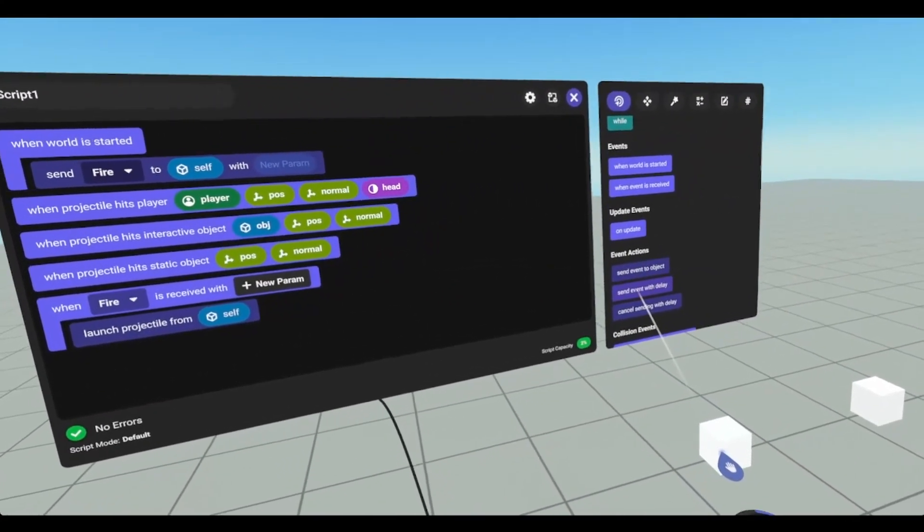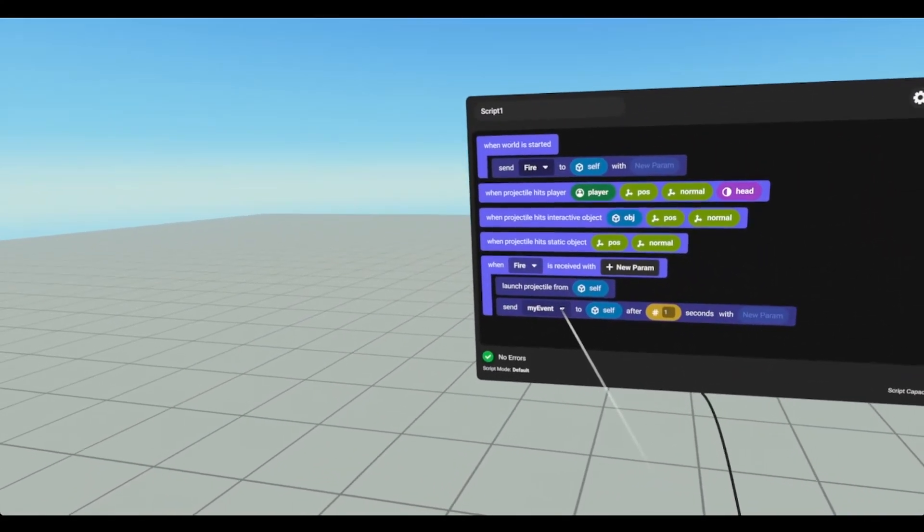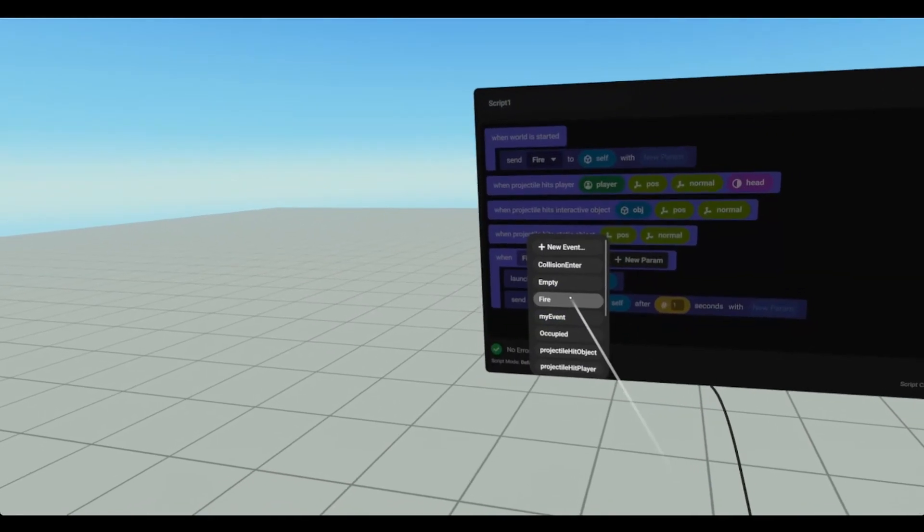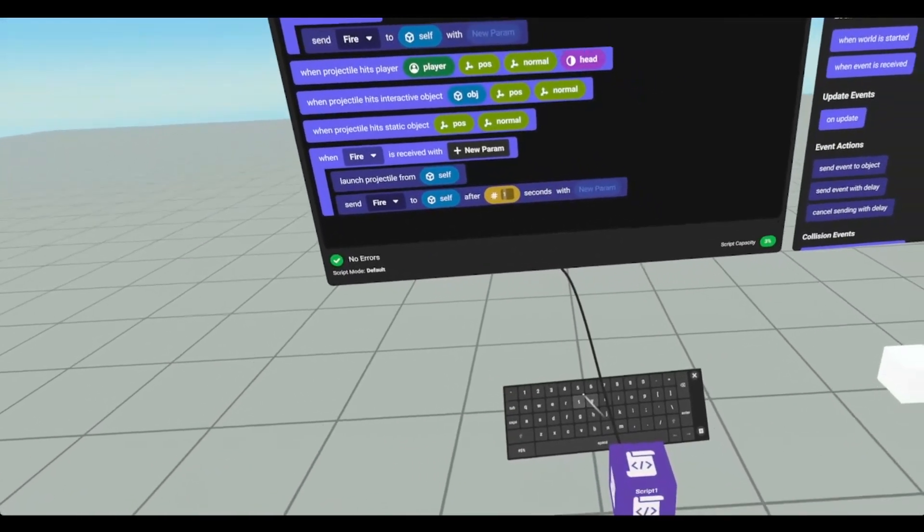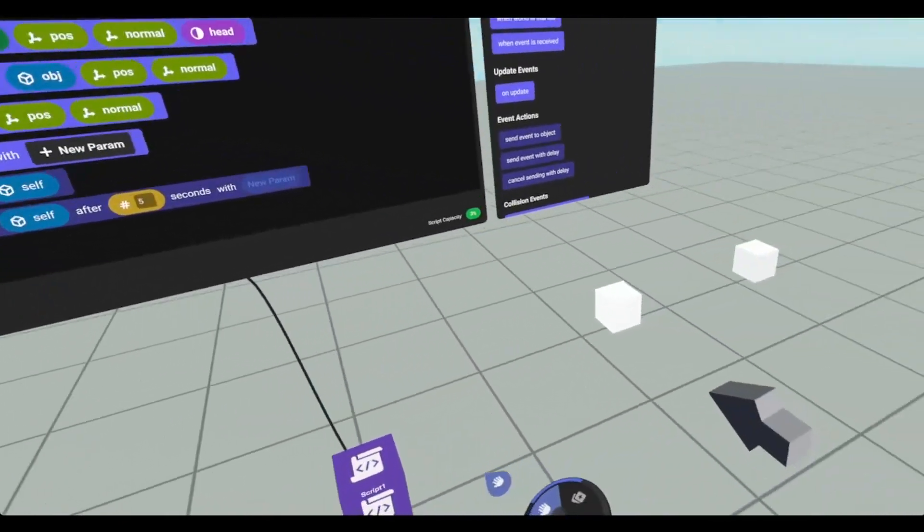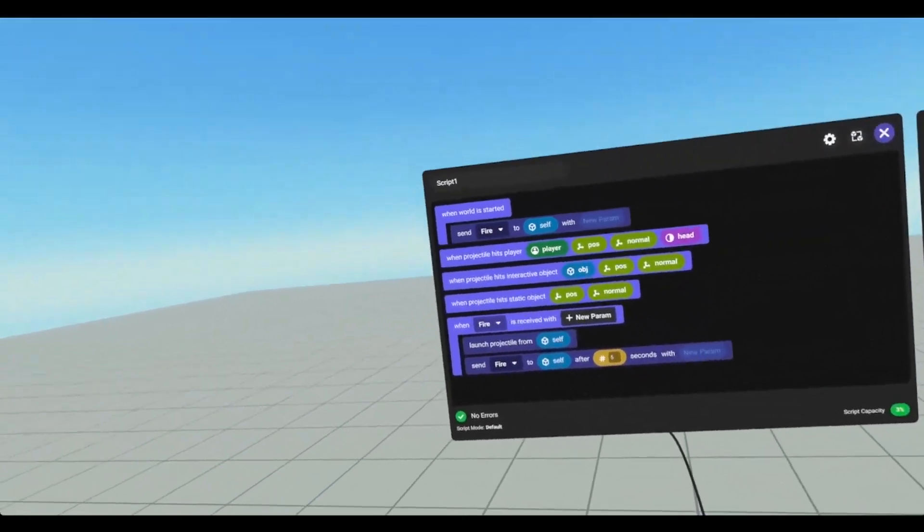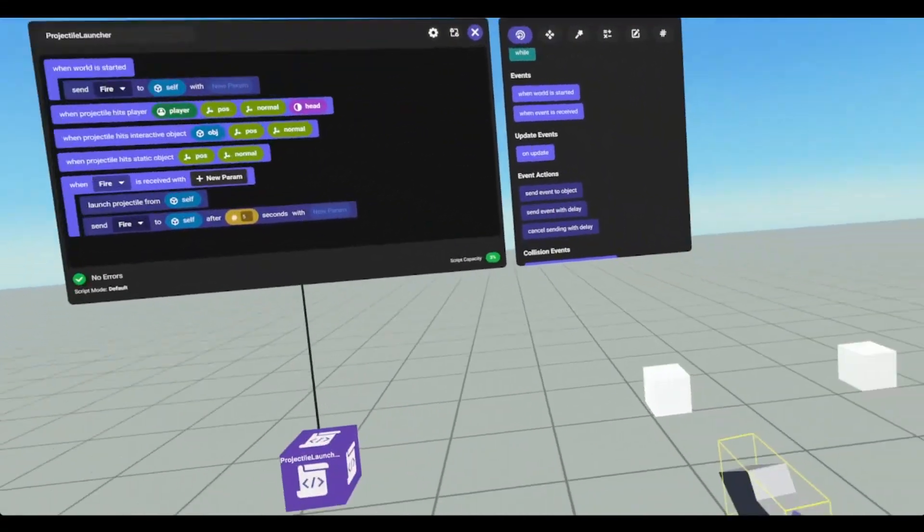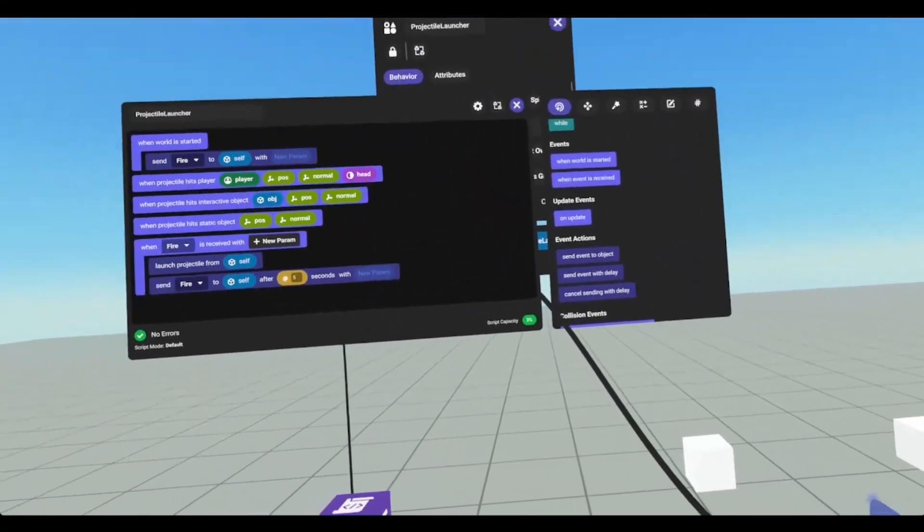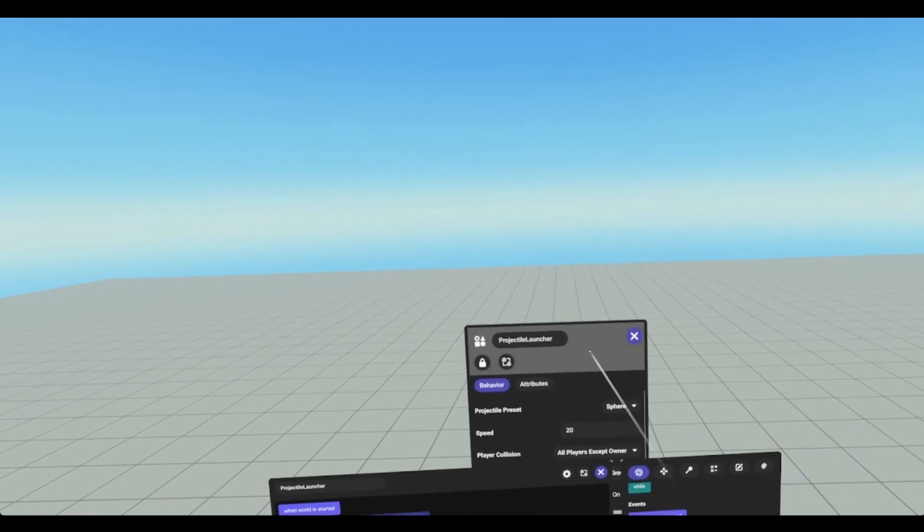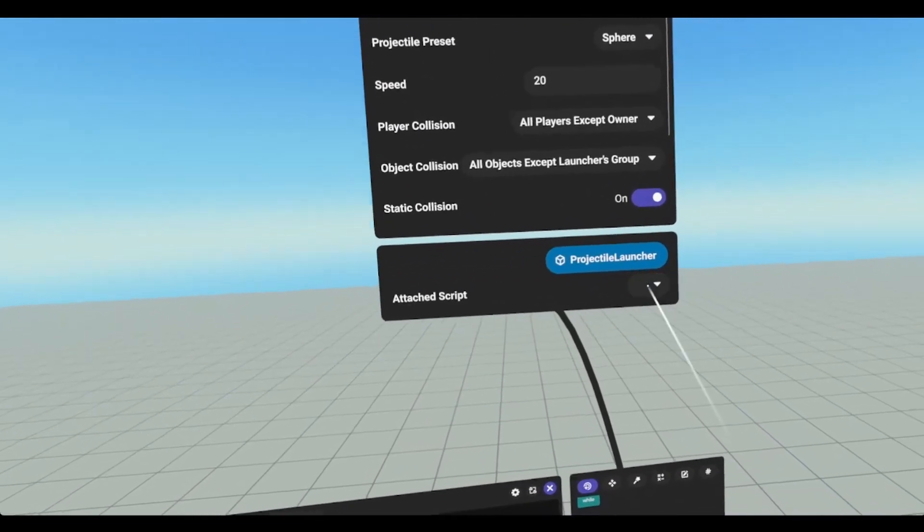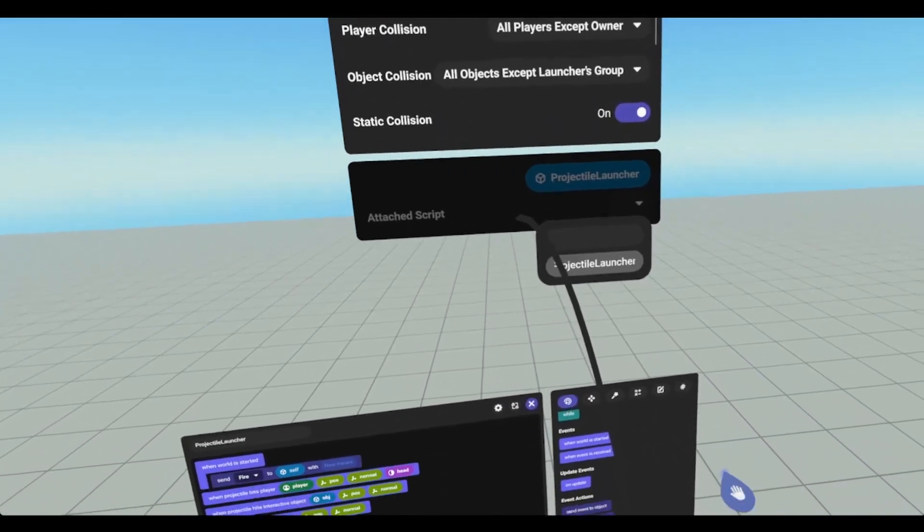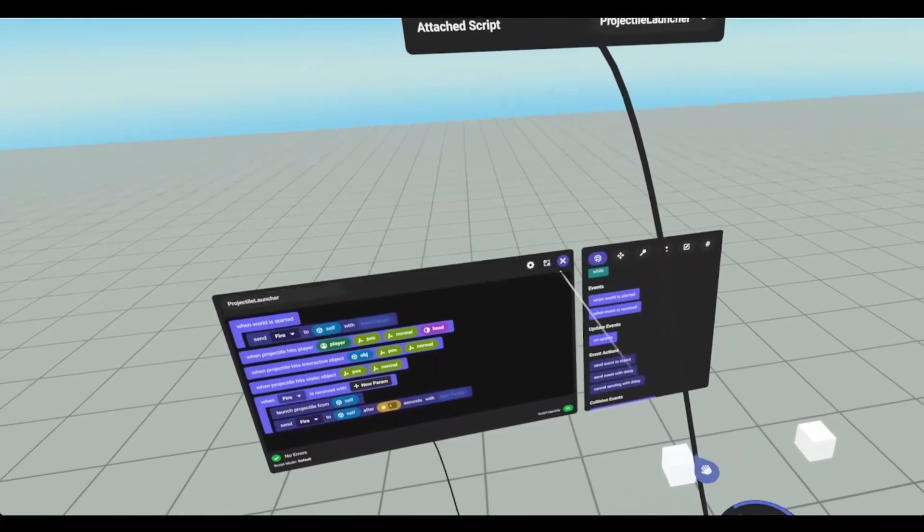And then we're just going to put it in a quick loop. And we'll just call fire every five seconds. Just to see what that looks like. And we're going to attach the script to our projectile launcher.